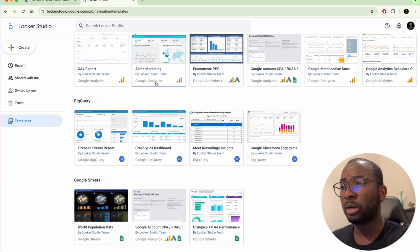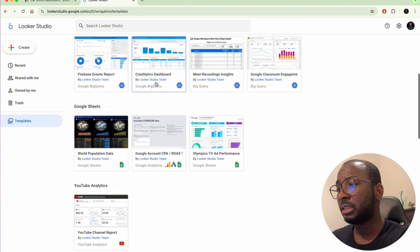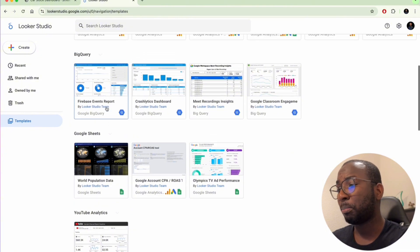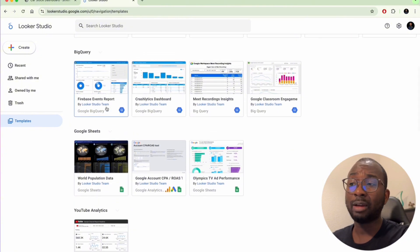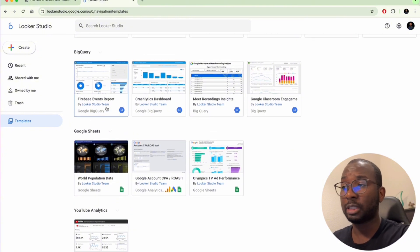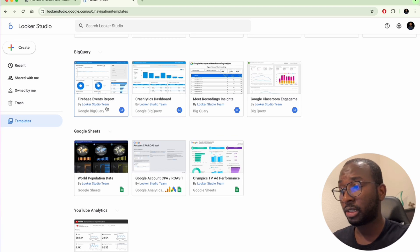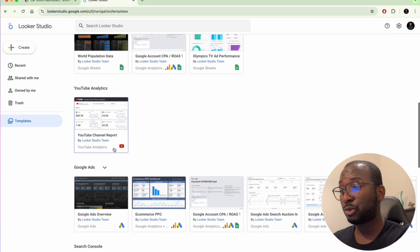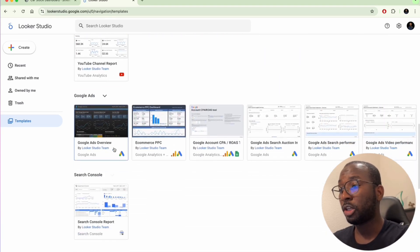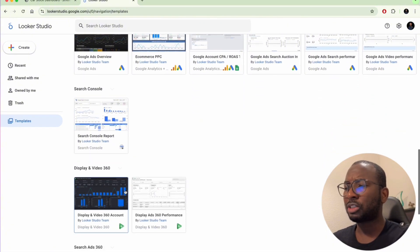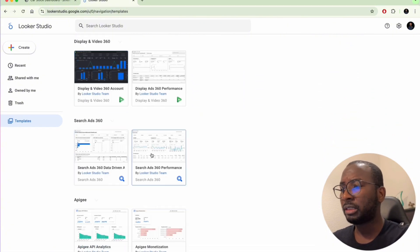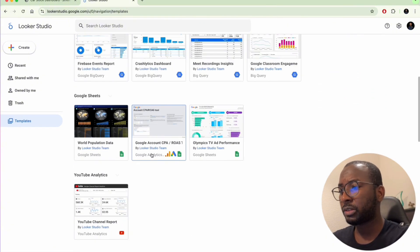For example, you can see a GA4 report, an Acme marketing dashboard connected to Google Analytics, one connected to BigQuery, a YouTube Analytics dashboard, and Google Ads review — depending on what you are trying to build.